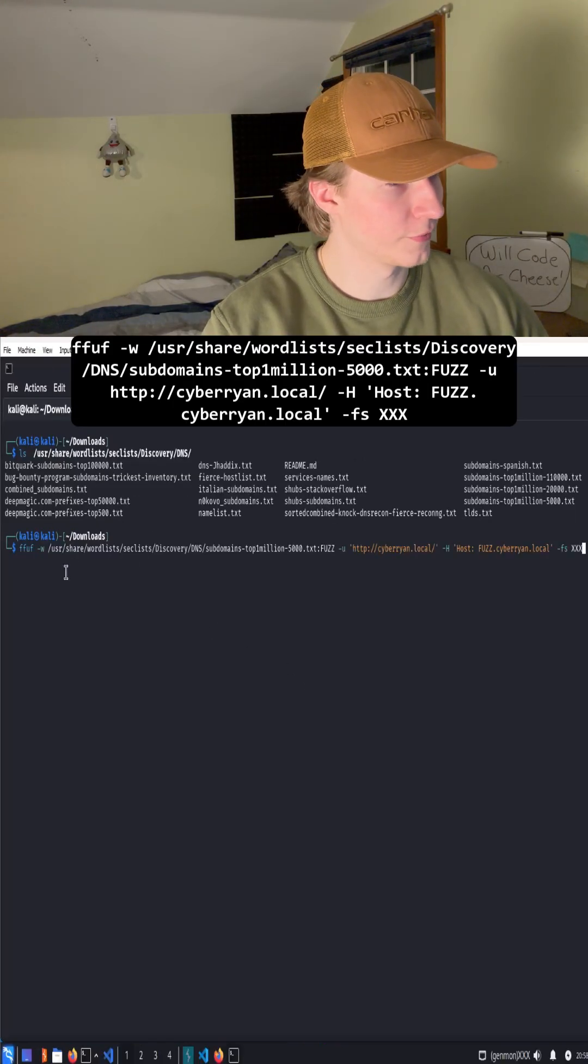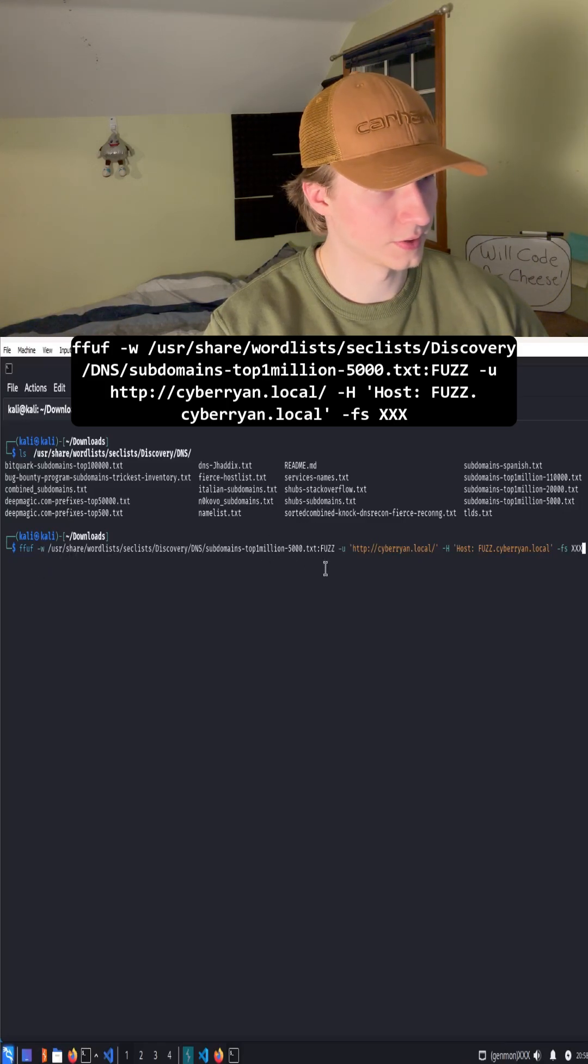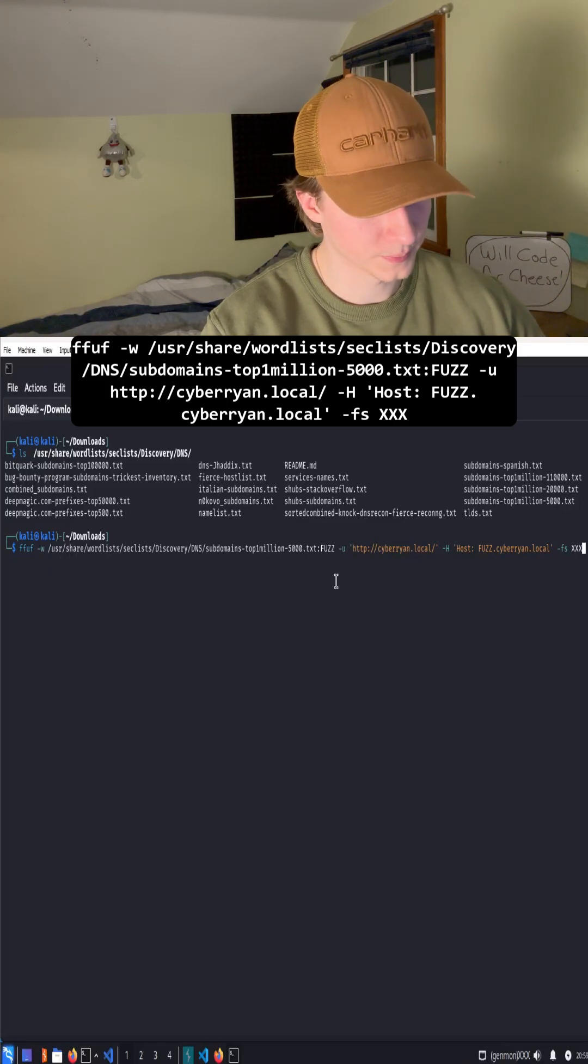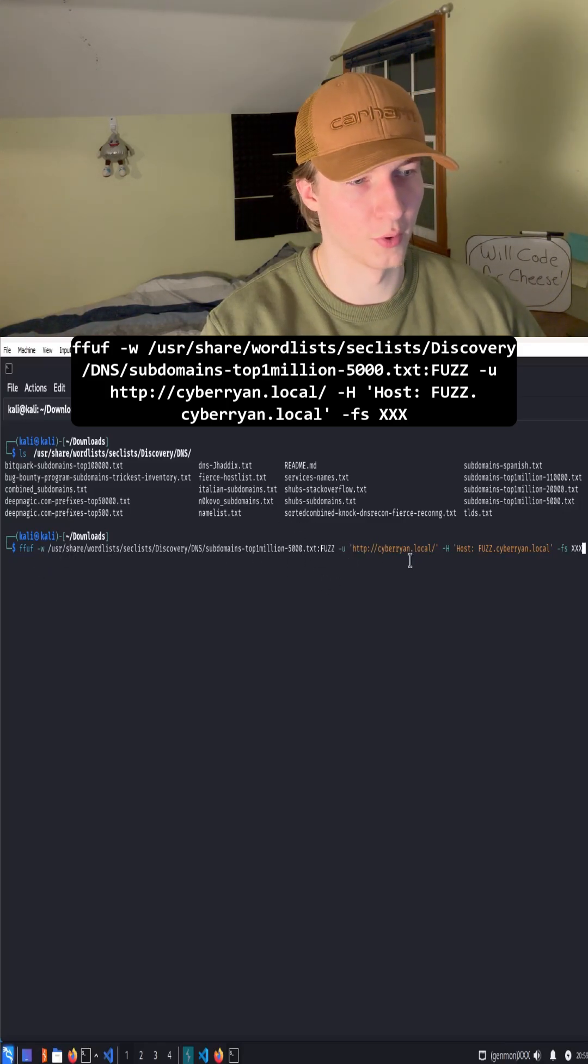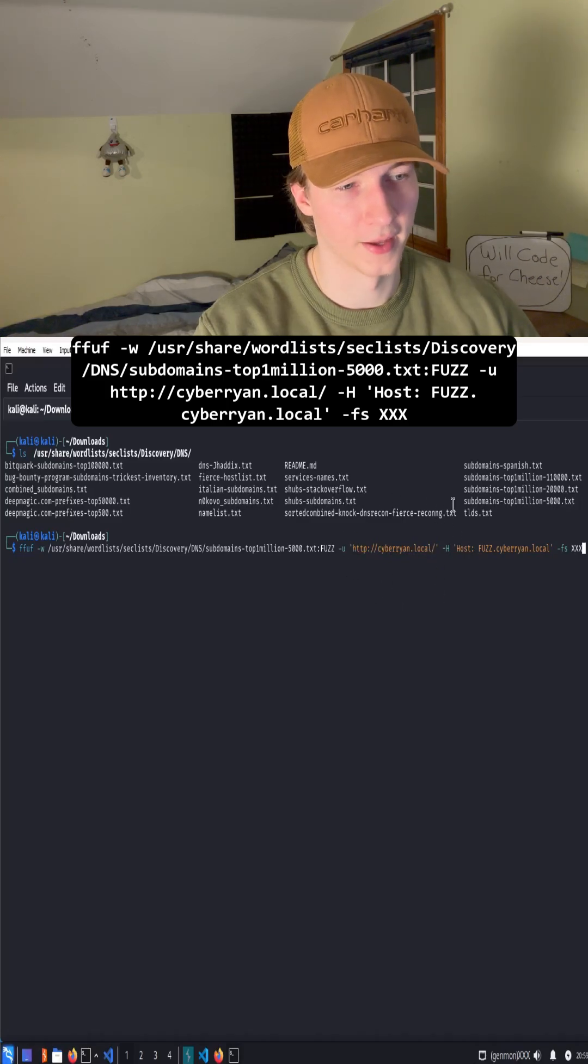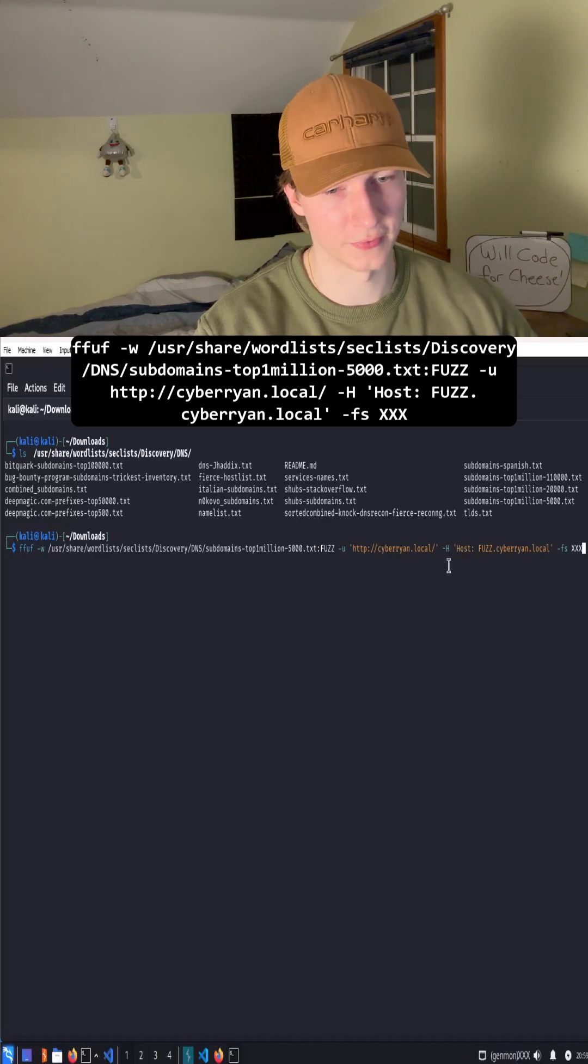Here's our ffuf command. We're specifying the same wordlist of the top 5,000 subdomains. Our URL is now mycustomwebapp. This time we're using a -H flag, dash capital H, to specify a header that we're going to send along with all of our web requests.